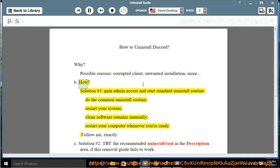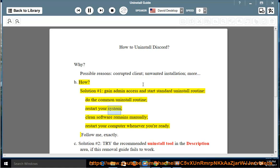How? Solution number 1: gain admin access and start the standard uninstall routine, then do the common uninstall routine. Restart your system, clean software remains manually, and restart your computer whenever you're ready.